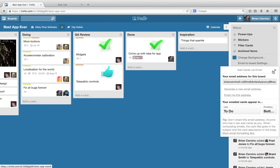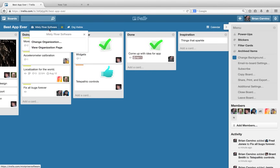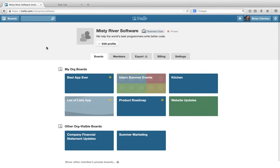That sums up our basic board overview. Since Trello is free, the best way to get to know Trello is to try it out for yourself. Sign up at trello.com. And if you have any questions, check out our help site at help.trello.com.